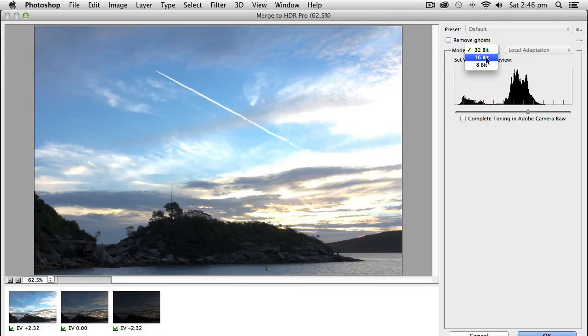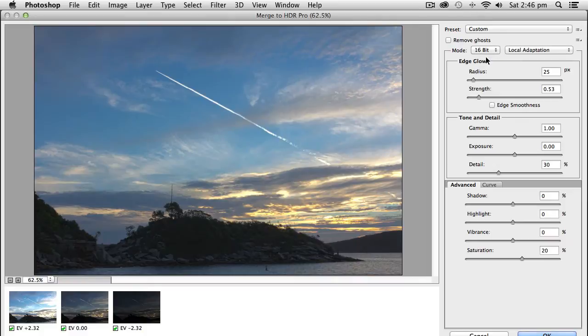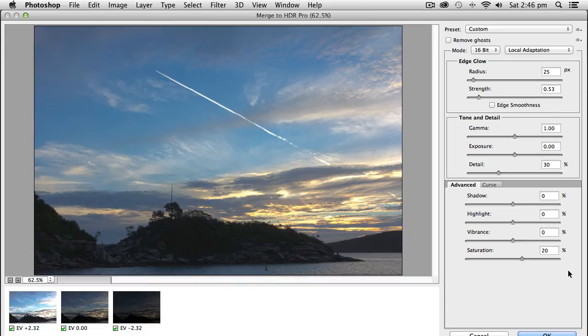if you go to 16-bit mode, you then get all the sliders to process this photograph as an HDR, typical HDR type photograph.